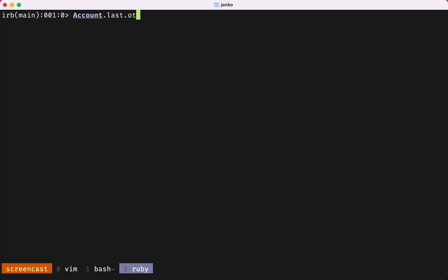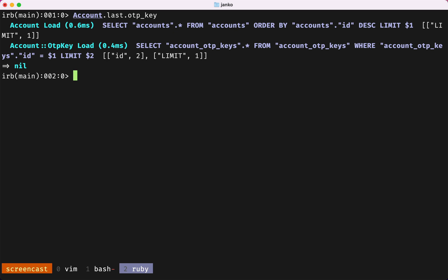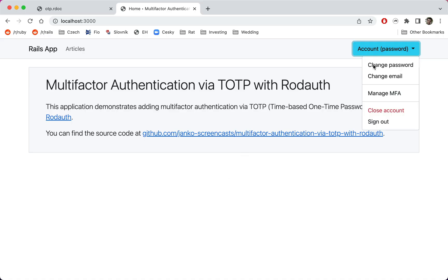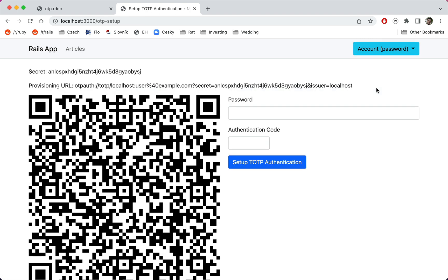Checking the database also confirms that the OTP key record has been deleted. We now have working secure multi-factor authentication via TOTP with very little effort. To reduce the chance users will lock themselves out of their account, it's also recommended to set up an alternative multi-factor authentication method, such as recovery codes. We will cover those in the next video.